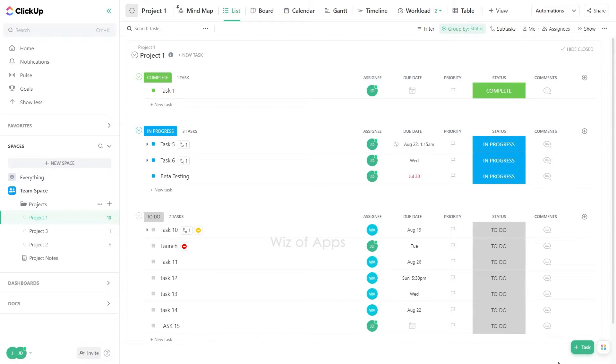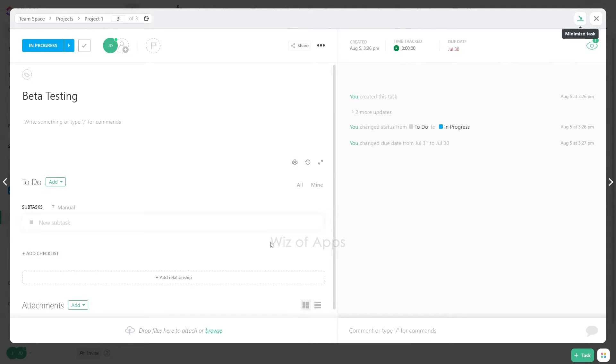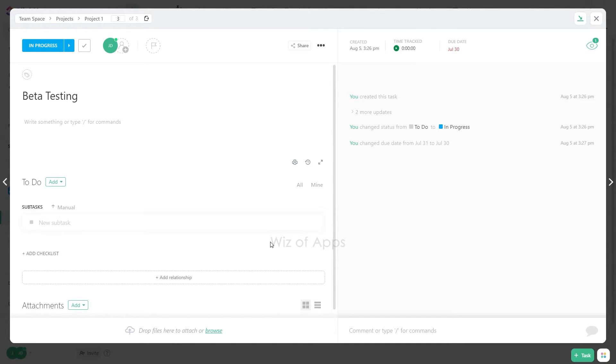Moving a task you're working on in ClickUp is a breeze and can be done right from the task view. At the top left, you'll find the task's location displayed as breadcrumbs, showing where it currently resides in your workspace.